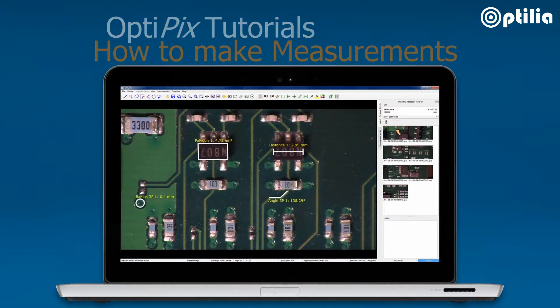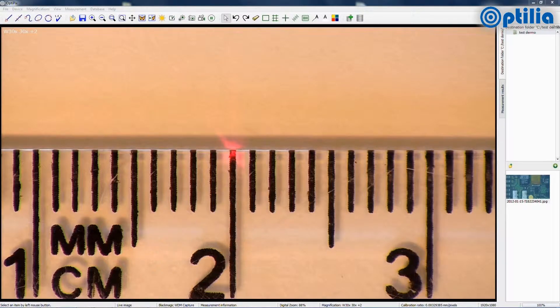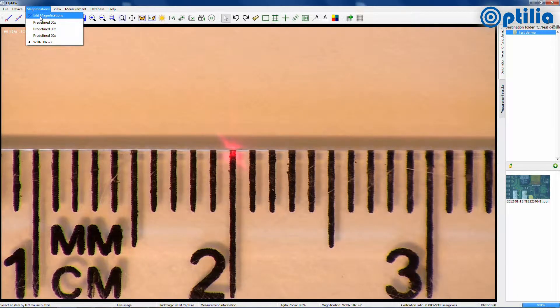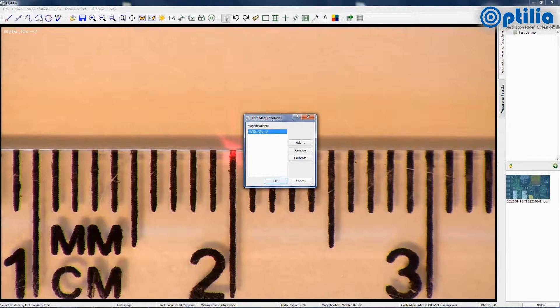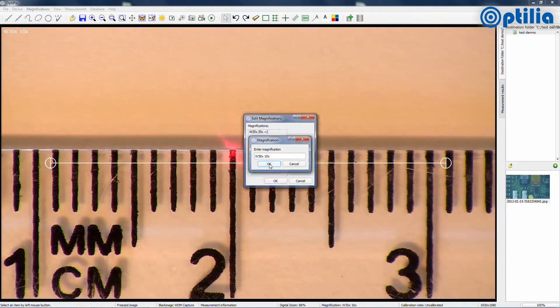Begin by calibrating the lens magnification. Prepare by placing a scale underneath the camera. To create a new calibration, go to Magnifications, then Edit Magnifications in the toolbar. A new window will appear where all the user-defined calibrations are listed. Click on the Add button to create a new one, then name the magnification and click OK.